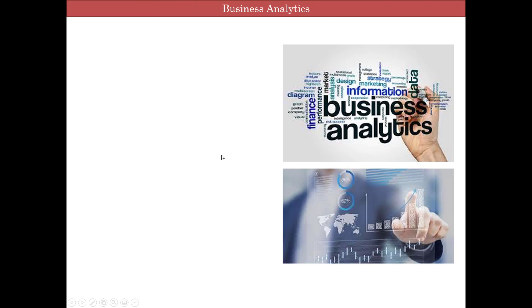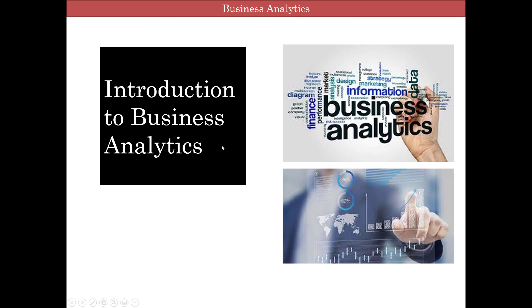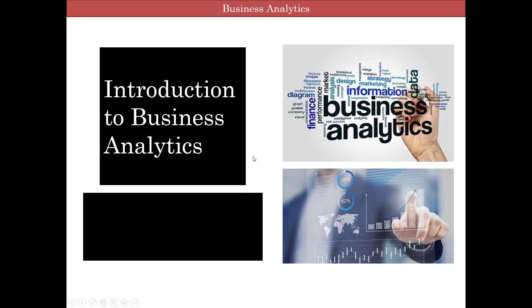Welcome to Business Analytics. My name is Hari Rajagopalan and I am going to be your instructor for this course. In this series of lectures, we will be using Microsoft Excel as the main tool to analyze, visualize and manipulate data. I hope all of you enjoy working with data as much as I do. Let's go ahead and jump into the program.